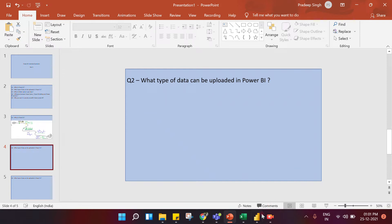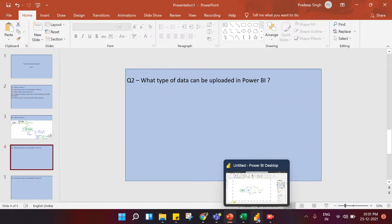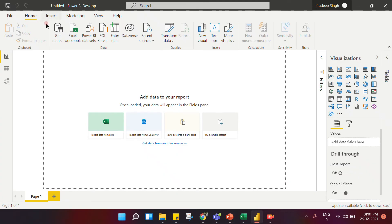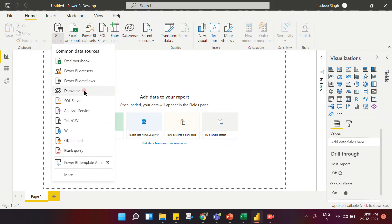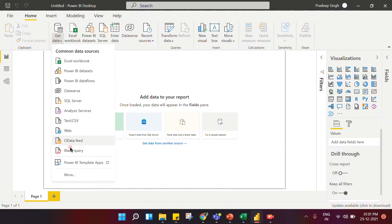Question number two: what type of data can be uploaded in Power BI? To answer this I'll take you to Power BI Desktop. From 'Get Data' you can upload data in Power BI. You can see Power BI can upload data from Excel workbook, Power BI datasets, Dataflow, Dataverse, SQL, text/CSV, web, and many other options.